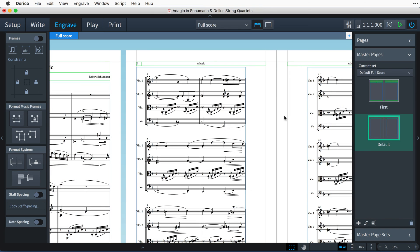And what's more, Dorico provides a different set of master pages for your instrumental parts to that of the full score, so you can tailor the format of each independently.